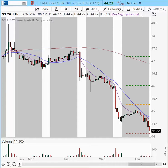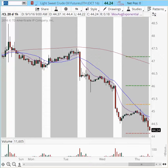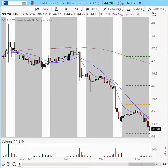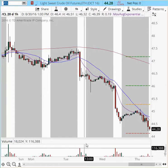Good morning, this is Anka Metcalf with tradeoutloud.com. Today is September 1st, 2016, Thursday, 9:11 a.m. Eastern Time. Welcome to the pre-market game plan. Today we're going to go over the futures indexes YM, ES, NQ, and we're also going to analyze CL and gold.